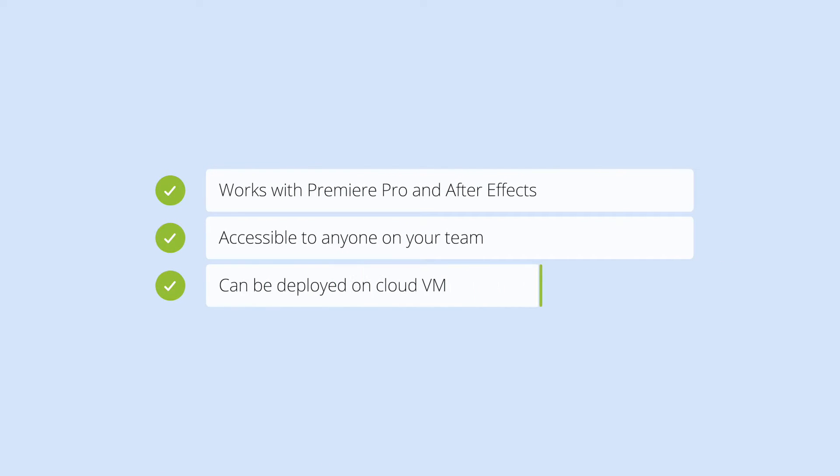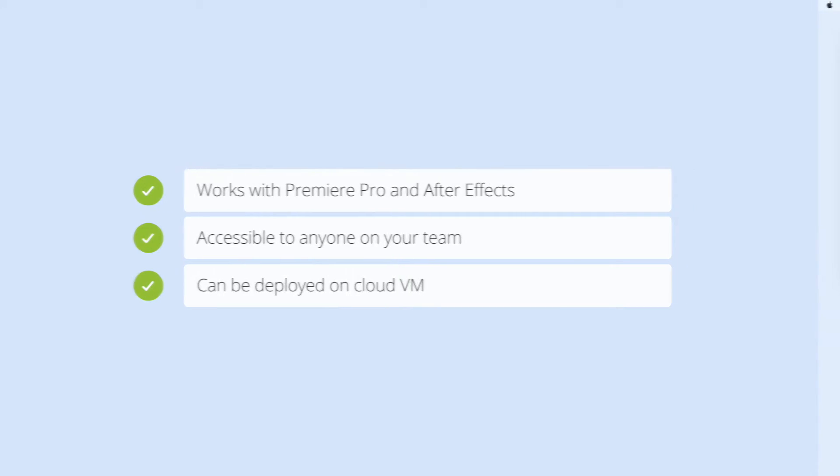While I am demonstrating distributed rendering on a physical workstation, this can also be set up on a Cloud VM, giving you even more flexibility in how you can deploy it.